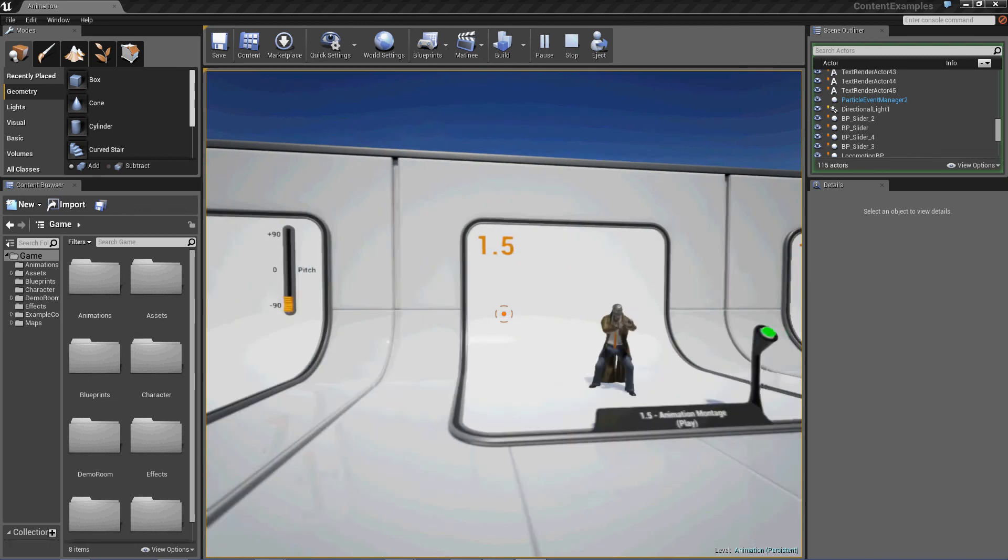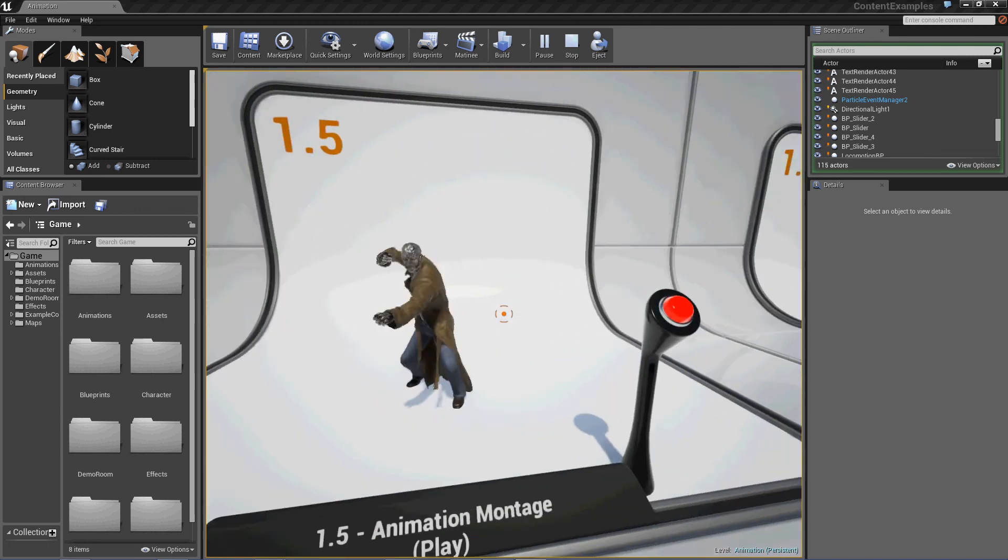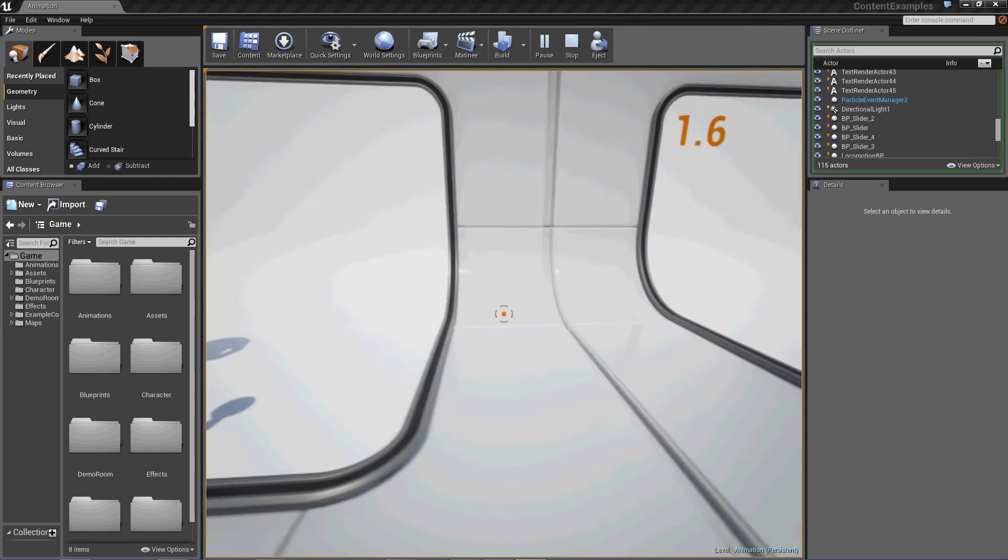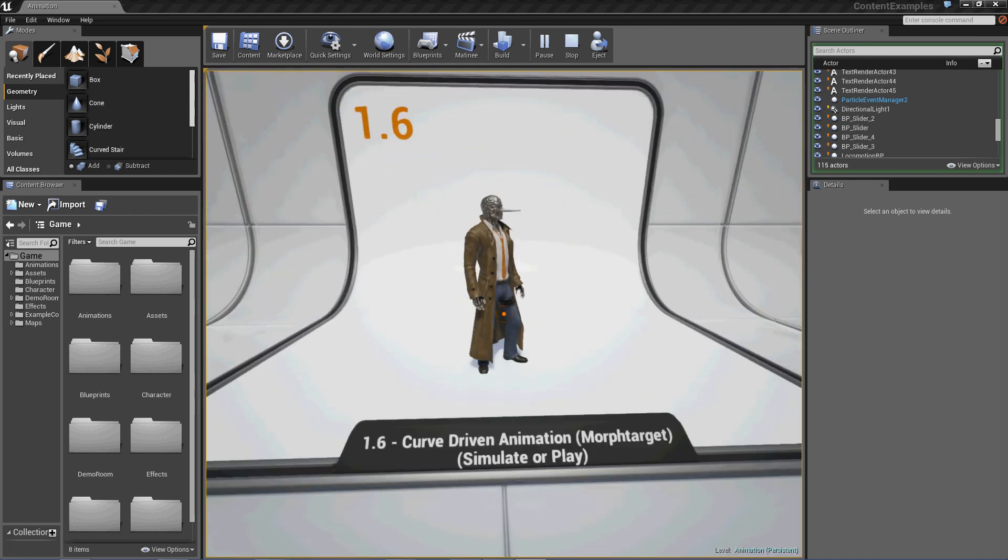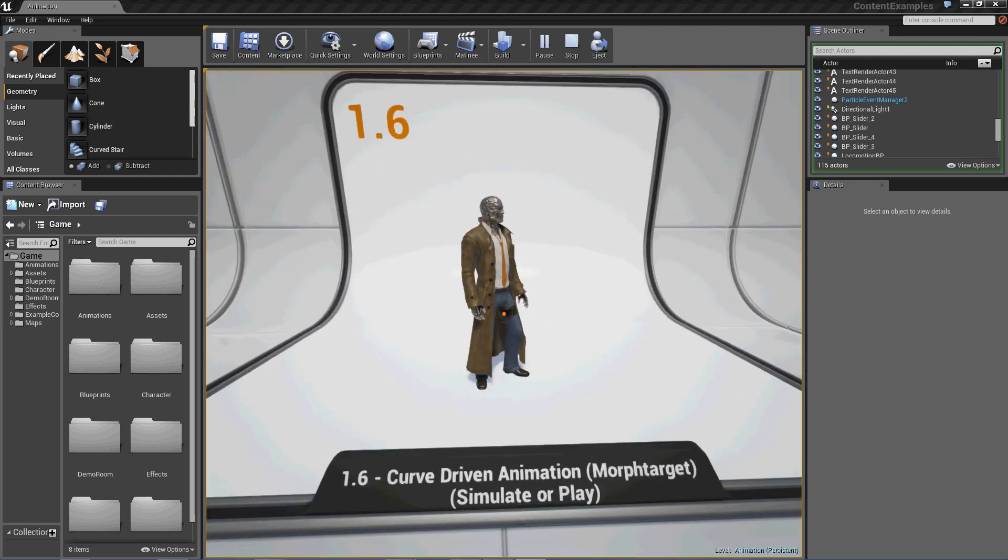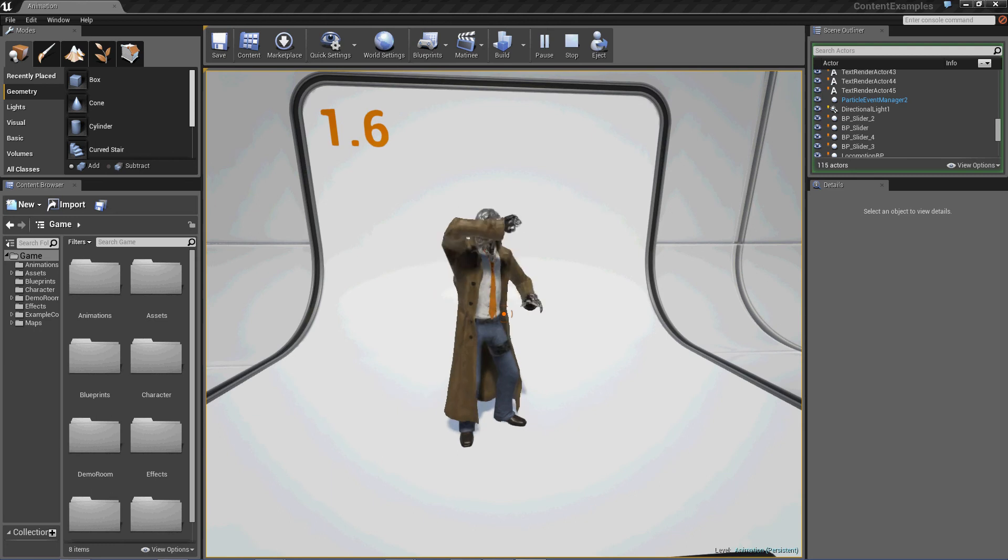1.5. He's mad at the world. 1.6. Curve-driven animation, morph target. Oh yeah, he's checking himself out.